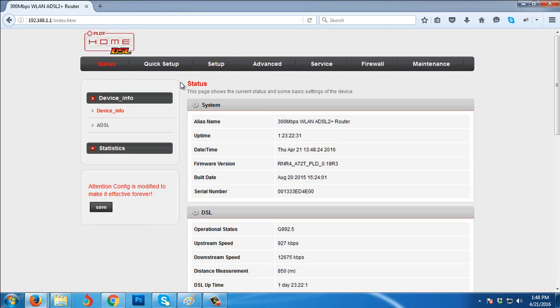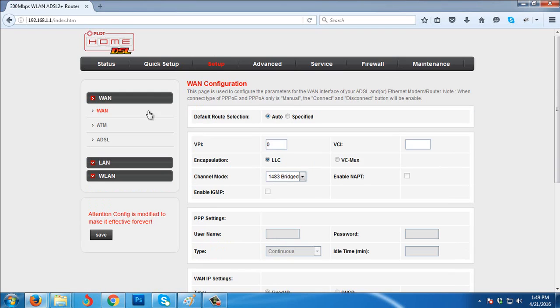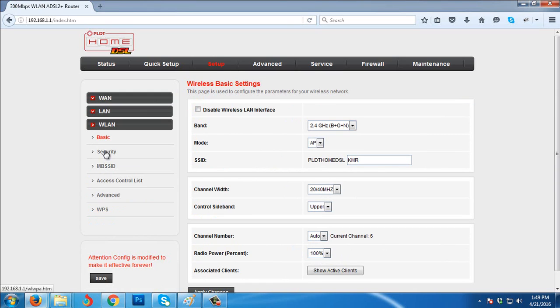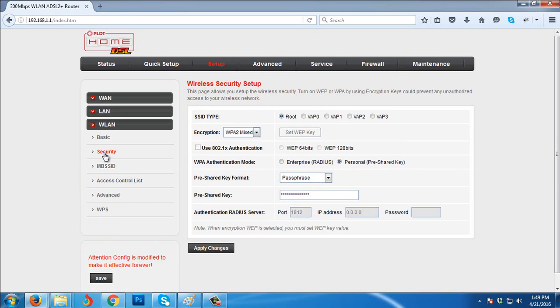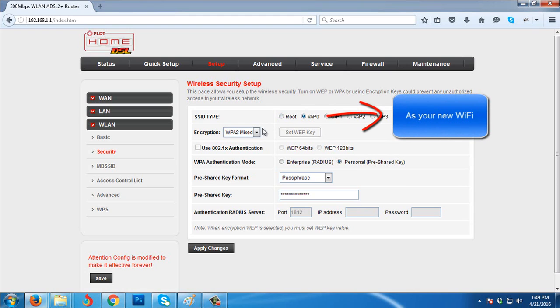Go to Setup, then go to WLAN, go to Security. We're going to set up the virtual access point. So click this VAP0, then choose WPA2-Mixed as encryption.